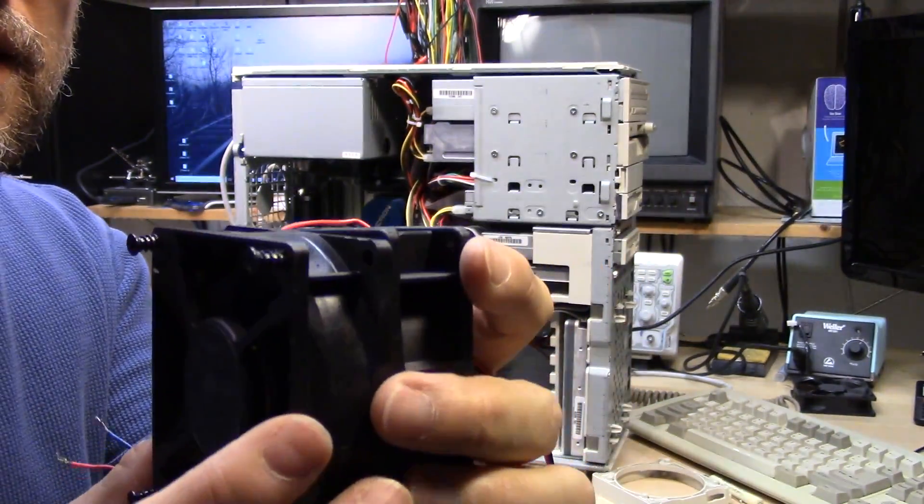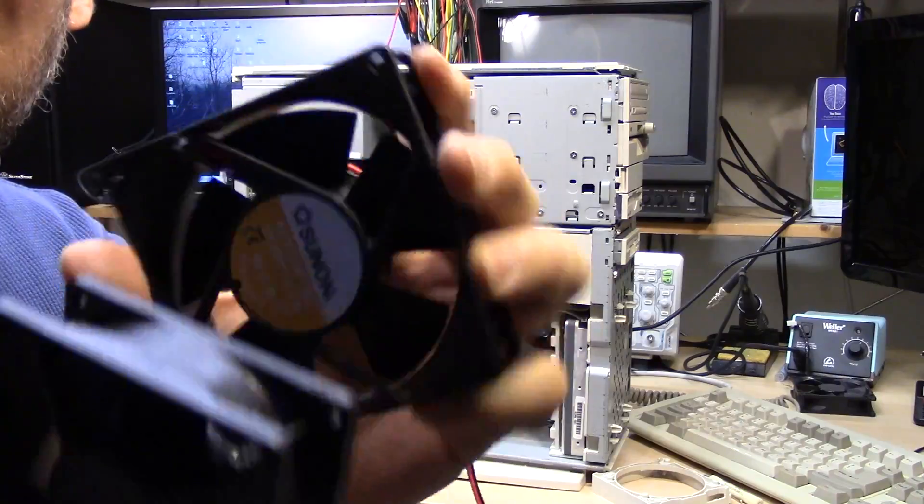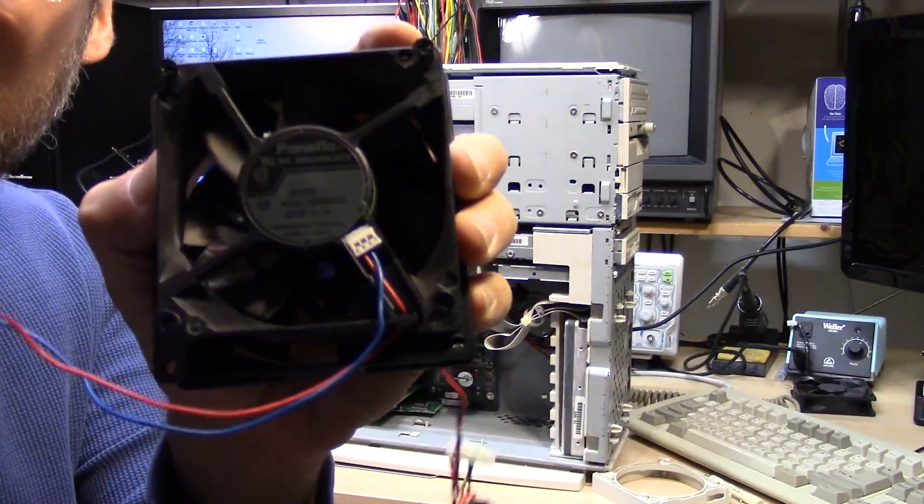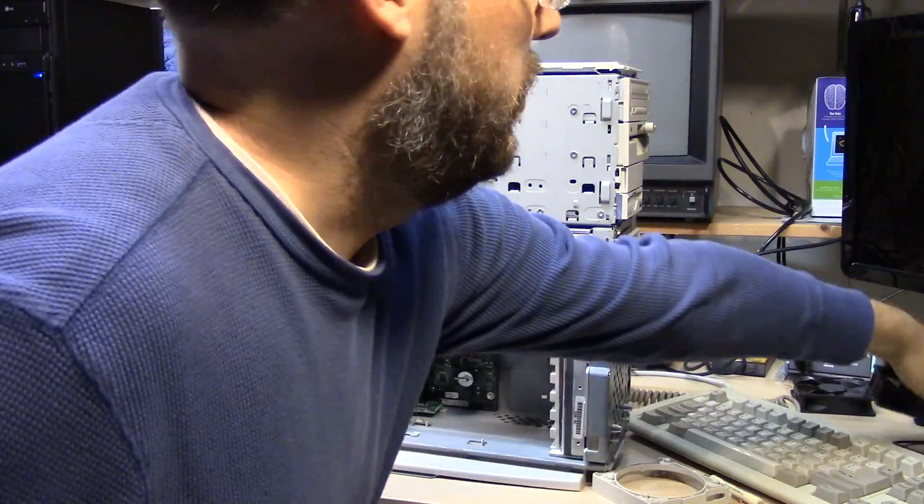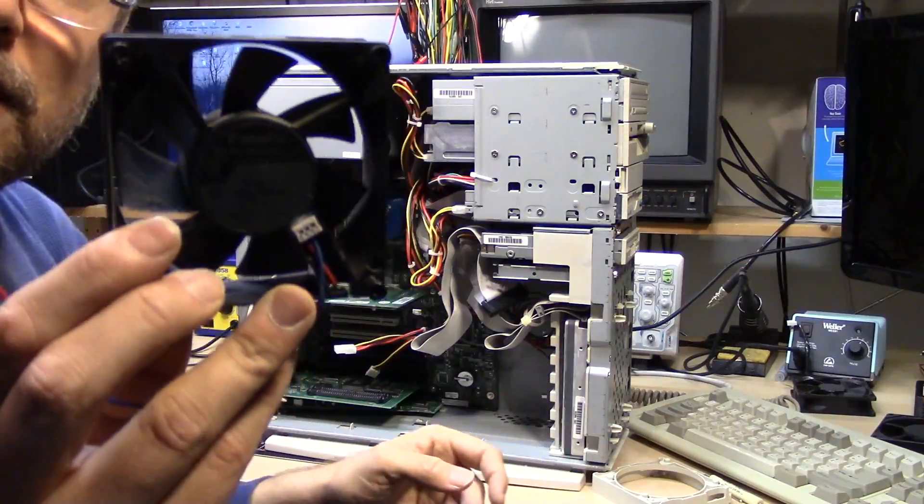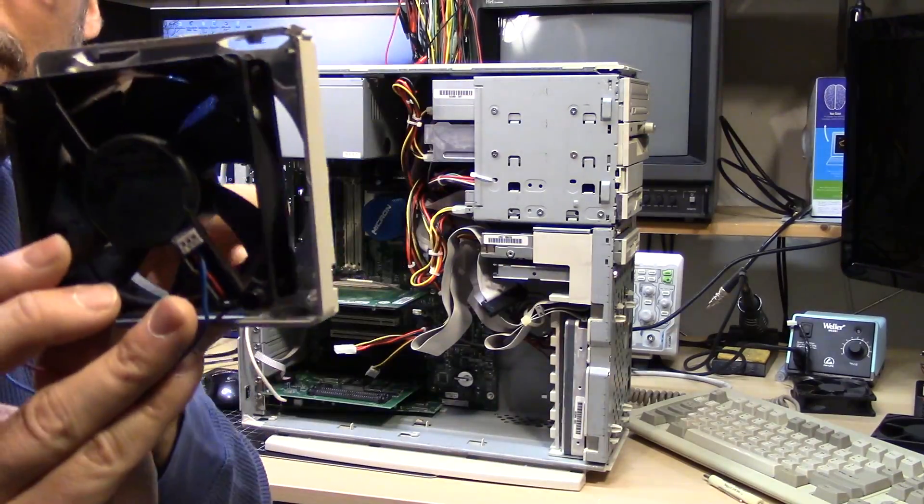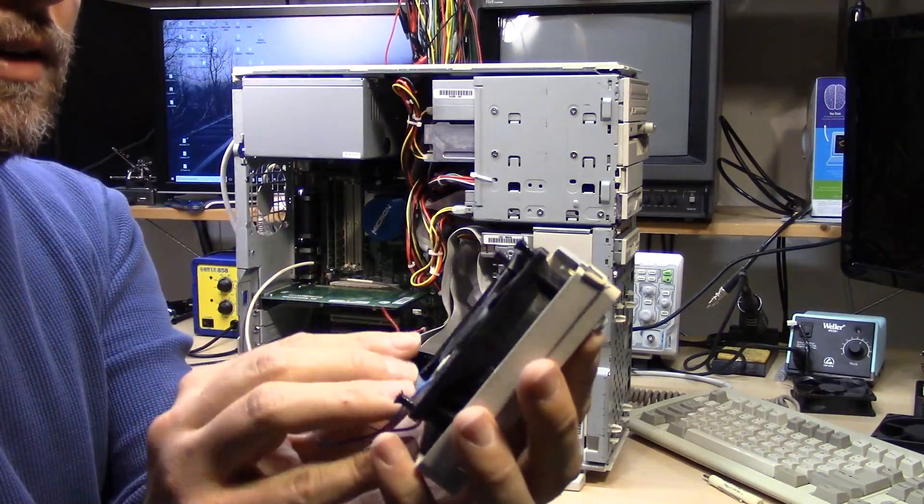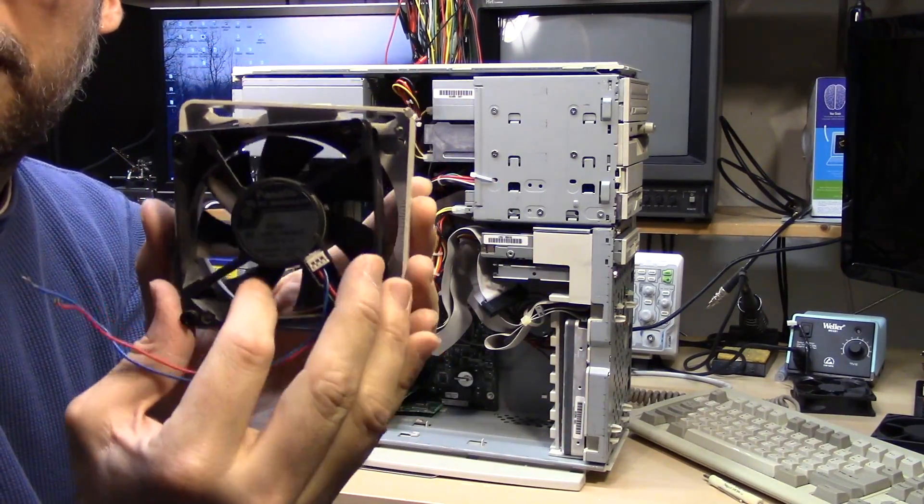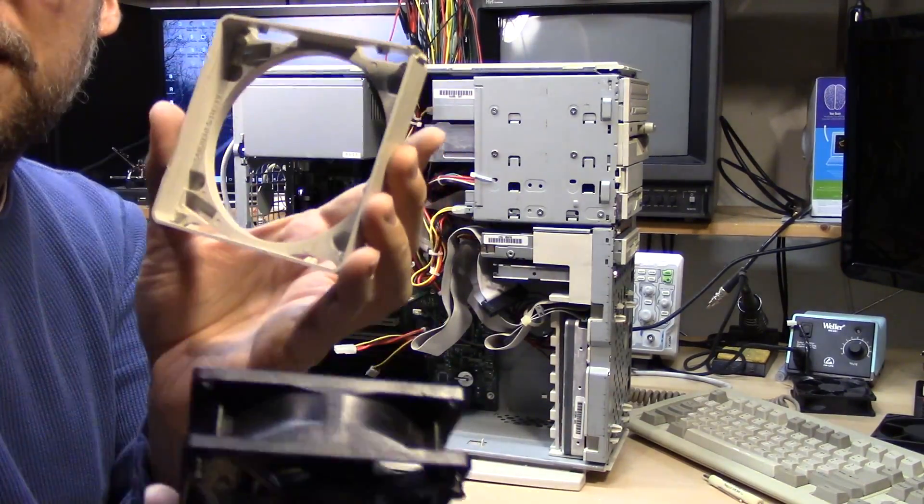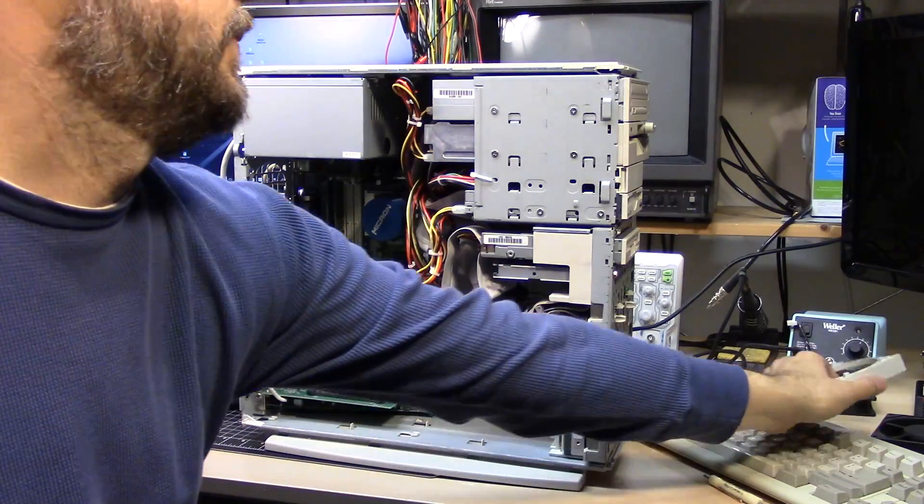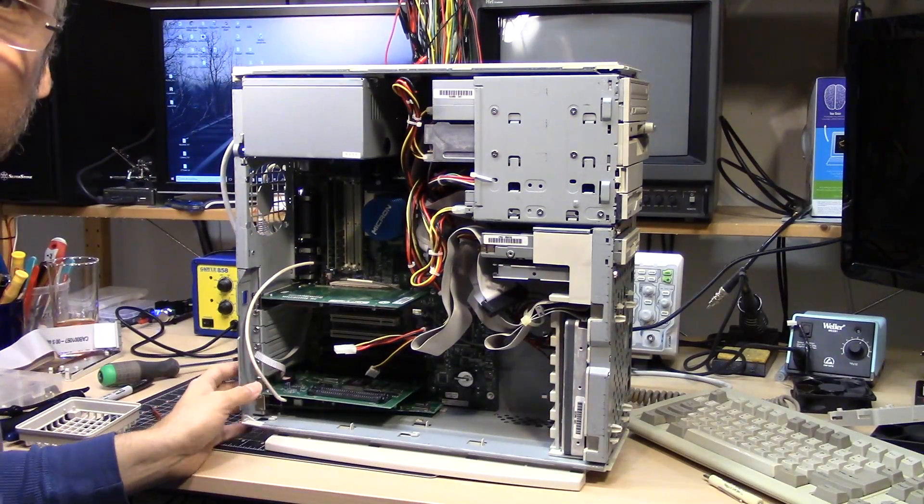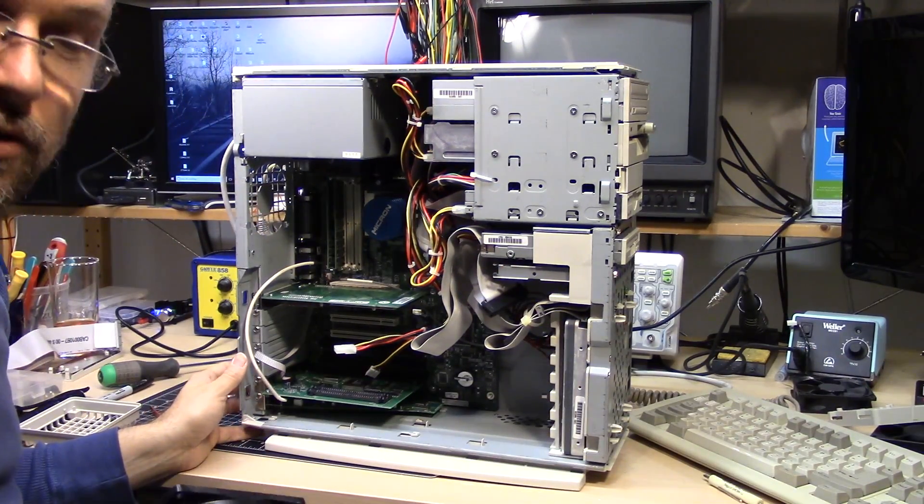And this is a used one. I took it out of something at one point. But the funny thing is, this is actually a bigger fan than the one I'm about to put in. So I won't be able to use this in this bracket assembly, obviously. It's too big.